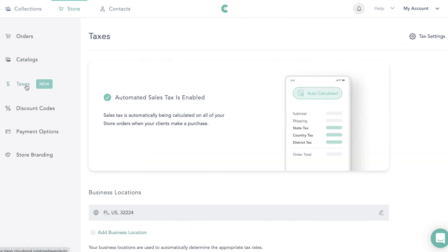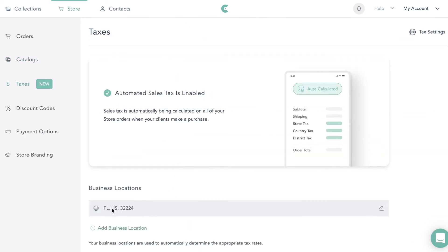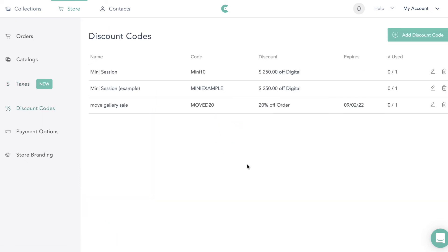Then you're going to come down to Taxes, put in your location, and it'll automatically handle sales tax if that is something required in your state or country. And then under Discount Codes you can add in all your discount codes.